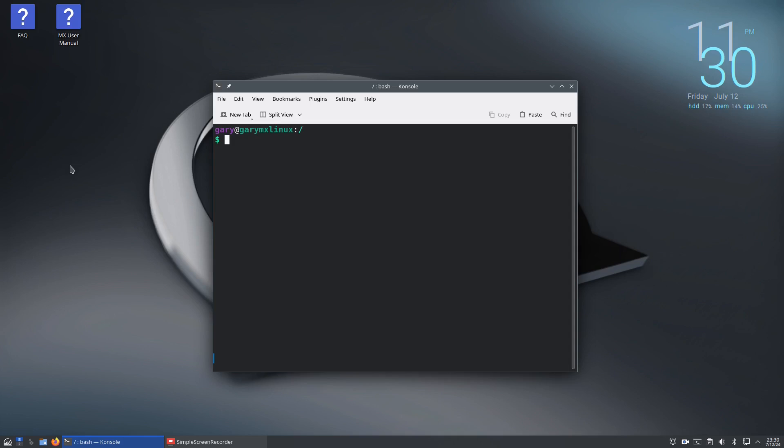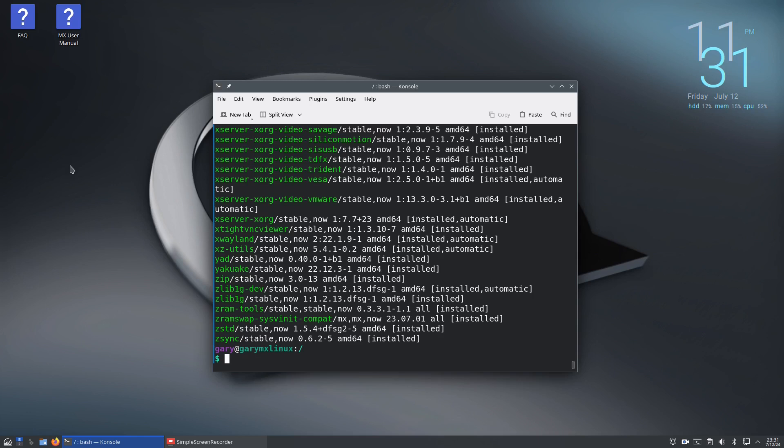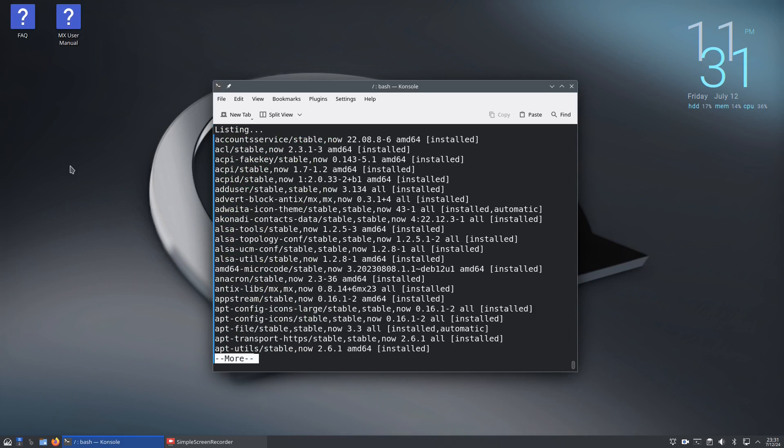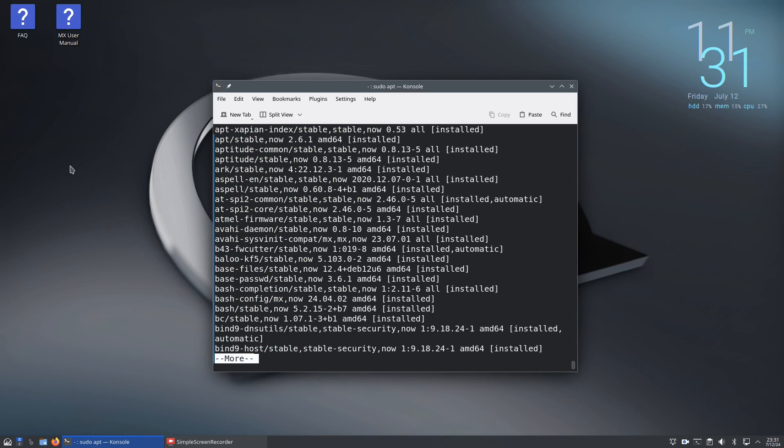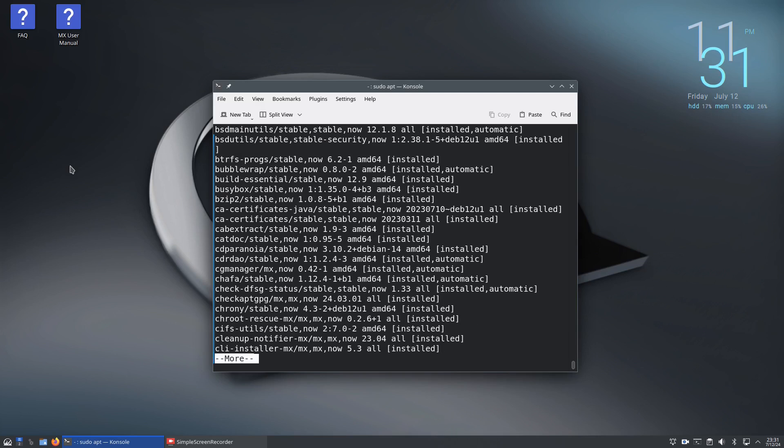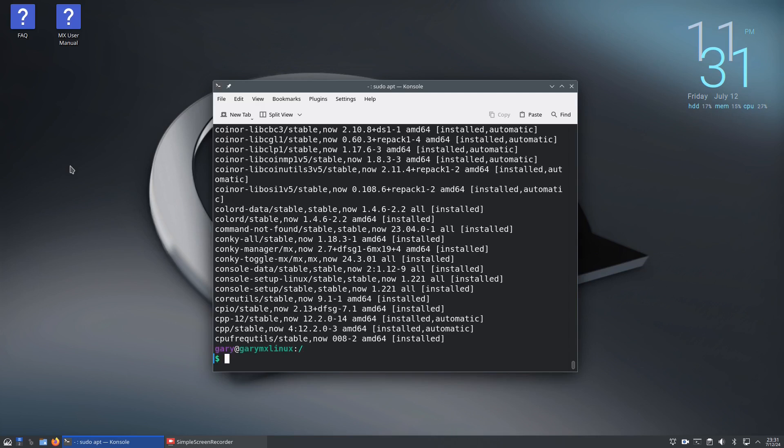If we do sudo apt list --installed you can see what's installed on your system. That went through quickly, so you can use the pipe symbol and type more to page through the installed software. If you're looking for a particular piece of software that's installed, like Firefox, you can use the grep command.